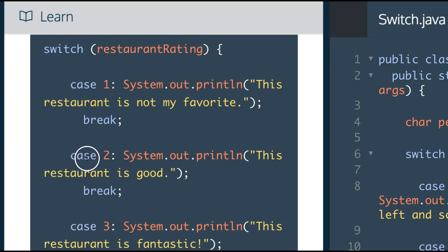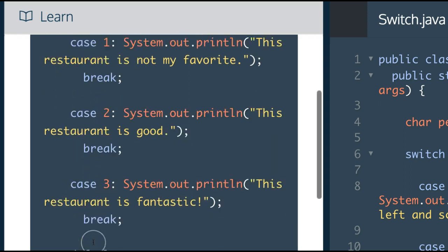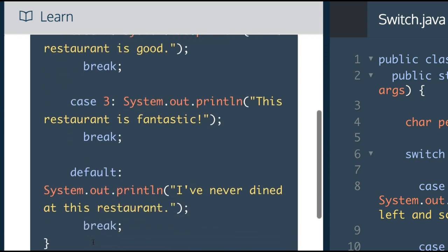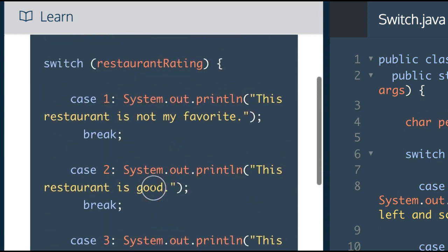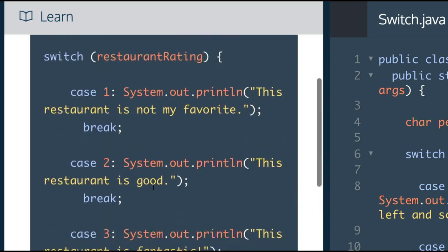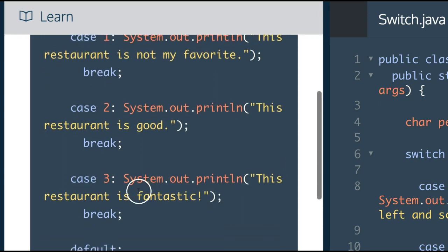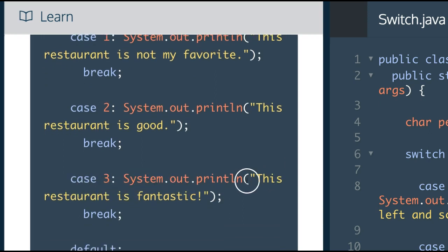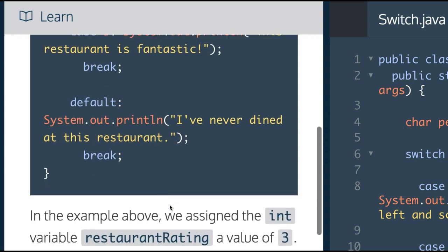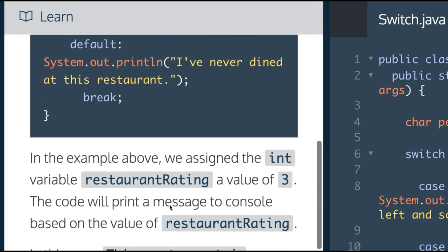If the case isn't specified, it will run a default case that we give it. So since here restaurant rating is 3, it should run at case 3, which would print this restaurant is fantastic.